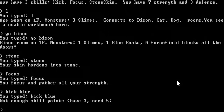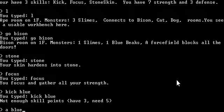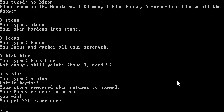You typed kick blue. Not enough skill points, have 3, need 5. You typed a blue.